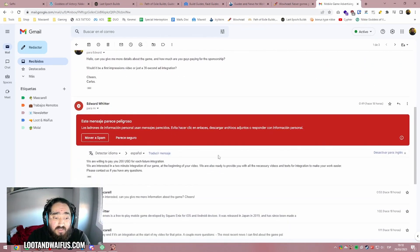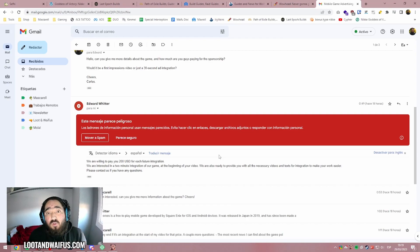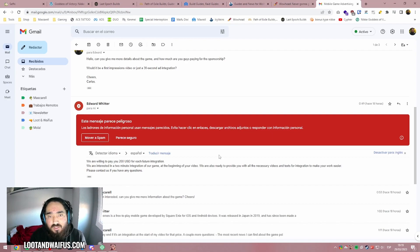Then they go back to me and they were like, we are willing to pay you $200 for each future integration. If you have a small channel and someone comes along and tells you, hey, if you make 10 videos, we will pay you $200 for every single video. They are lying to you.